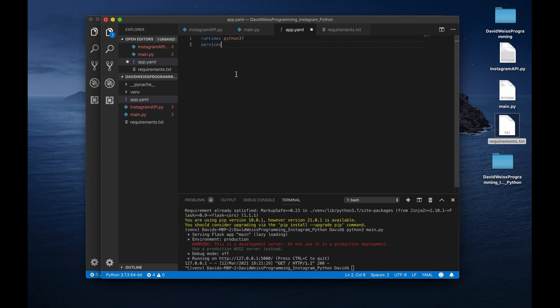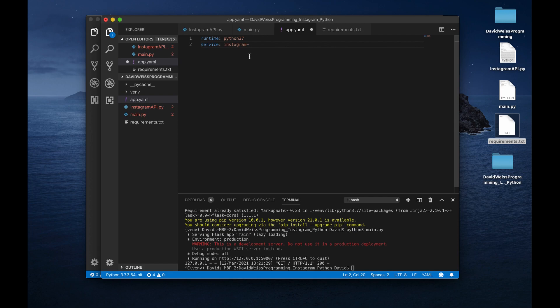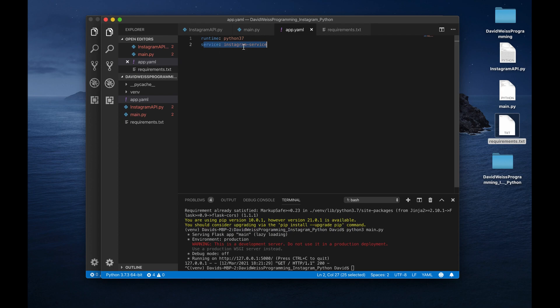So to specify that we are making a new service, all we need to do is just add one line of code to this app.yaml file. We're going to say service, and then we can name it whatever we would like to as long as it is compatible with the regular expressions. All right. So it says Instagram. We'll name it Instagram service. How about that? All right. So that's all we need to do to override the default service is just specify our own service, and we're going to name it Instagram service.